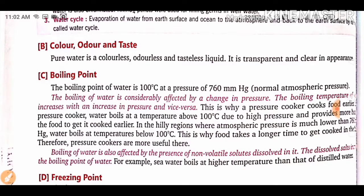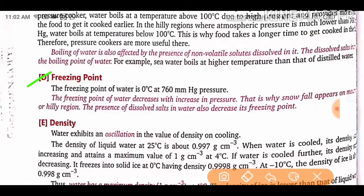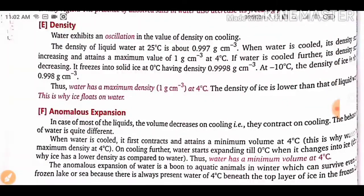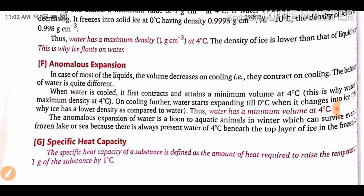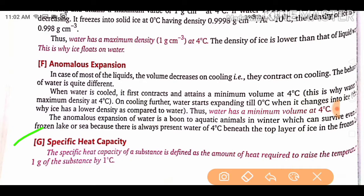You have to remember the boiling point, freezing point, and density questions. You also need to remember some definitions like specific heat capacity. The specific heat capacity of a substance is defined as the amount of heat required to raise the temperature of 1 gram of a substance by 1 degree centigrade.